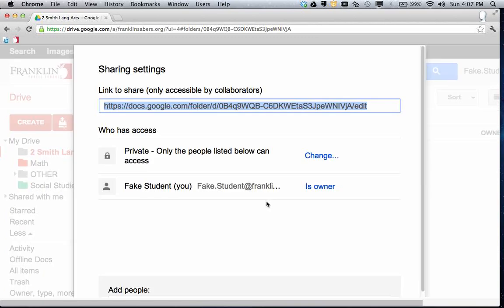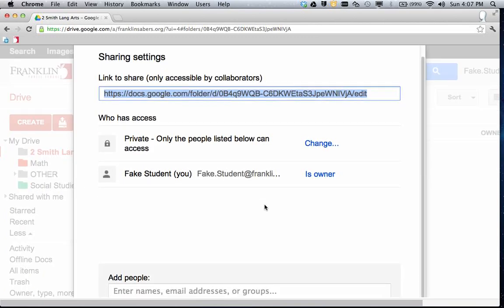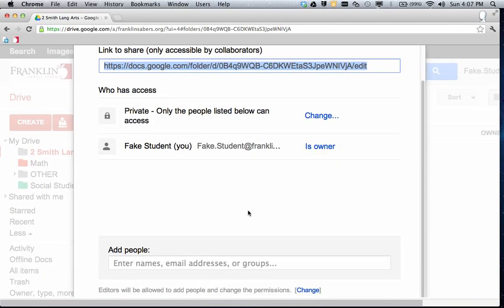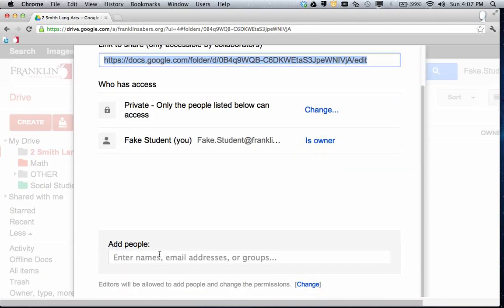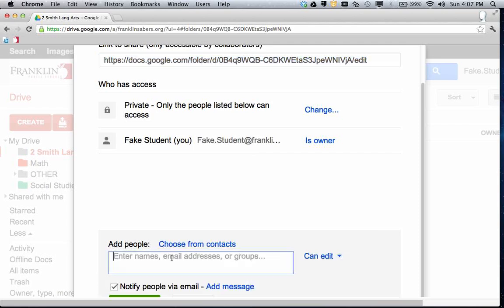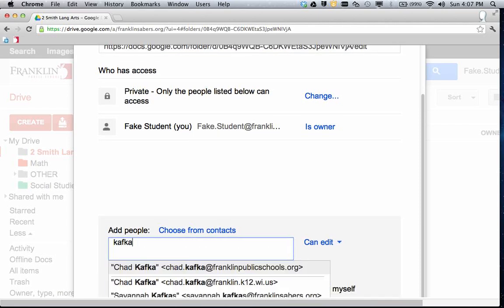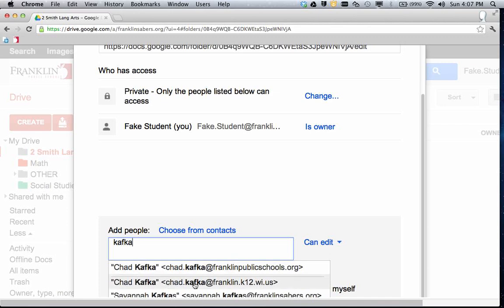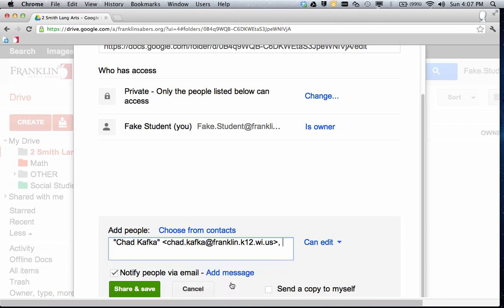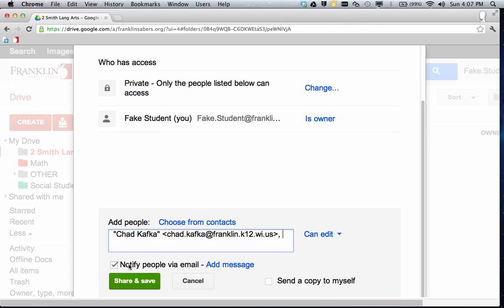In the Share window, this is where you're going to share the folder directly to the teacher. So if you go to the Add People box and click in there, start typing the teacher's last name. We're going to pretend I'm going to share this with Mr. Kafka. If you see two addresses for a teacher, make sure you choose the one that is the teacher's name at franklin.k12, not franklinpublicschools.org. So I choose the teacher, I make sure the teacher has edit rights, and you can uncheck this box that says notify via email.